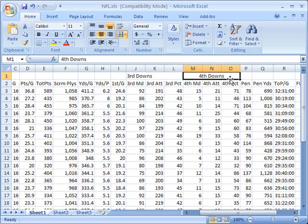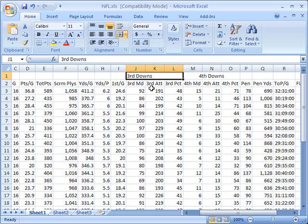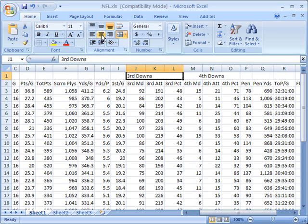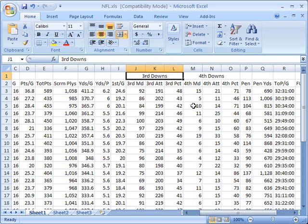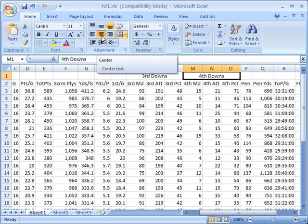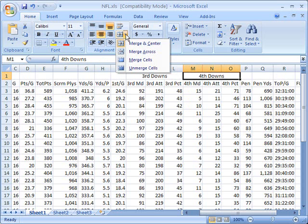Notice that what that does is it neatly centers it in the middle of those three merge cells. You can do the same thing with this one manually because all it's doing is changing the alignment up here. So I can go here and click this center button and now it's centered as well.